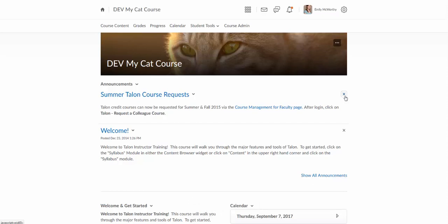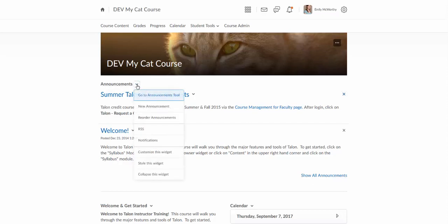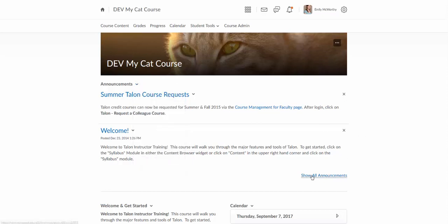If you don't want an announcement to show for students anymore, you'll actually need to go into the announcement tool, and there are two ways to get there. The first thing we can do is go to announcements, click the arrow next to it, and click where it says go to announcements tool. The other way to do it is to click on where it says show all announcements.